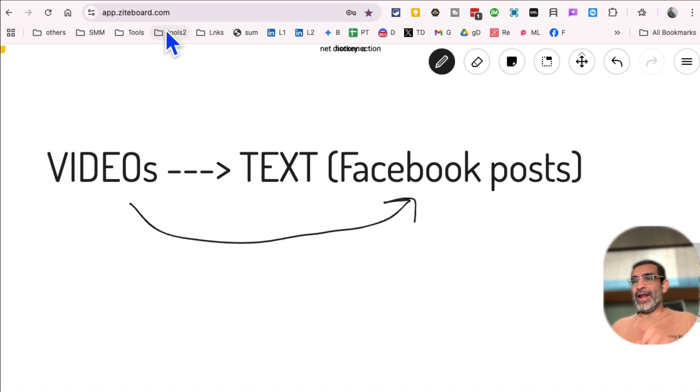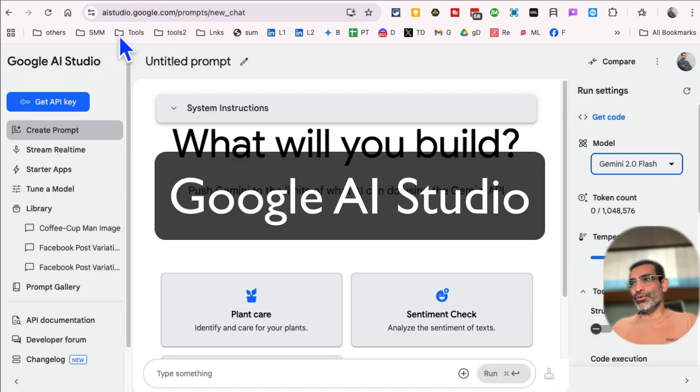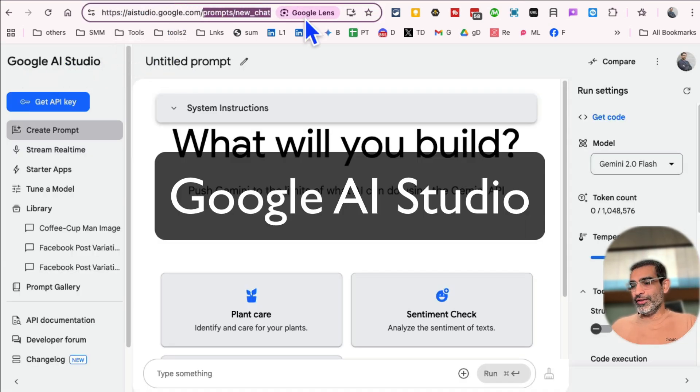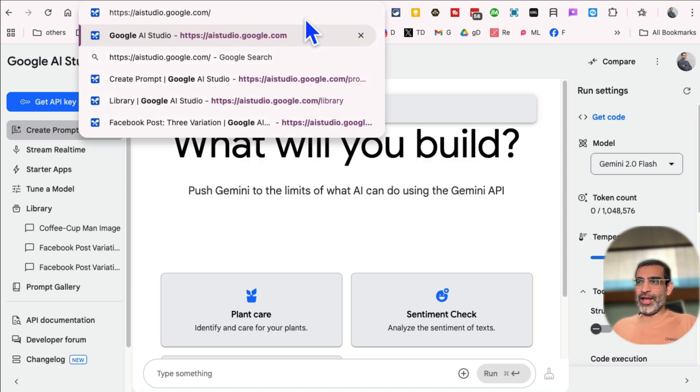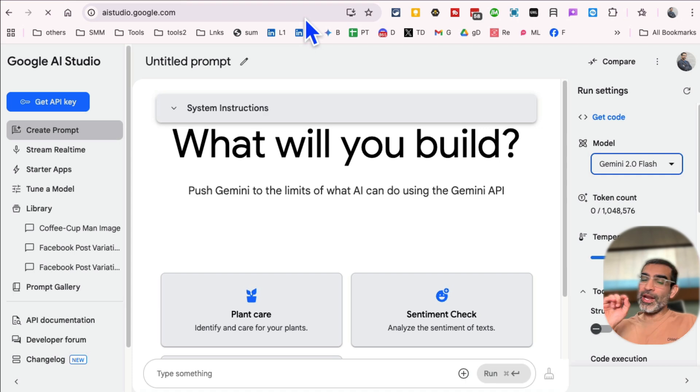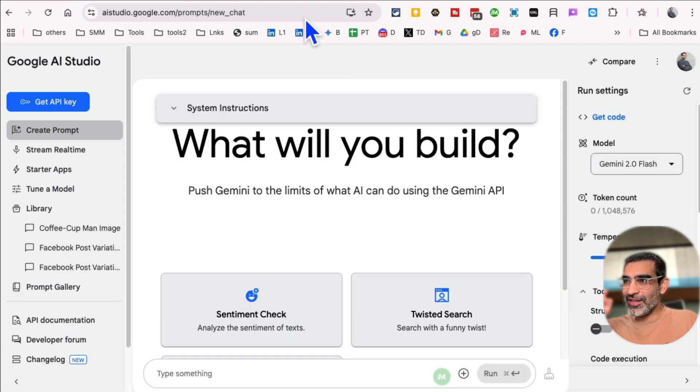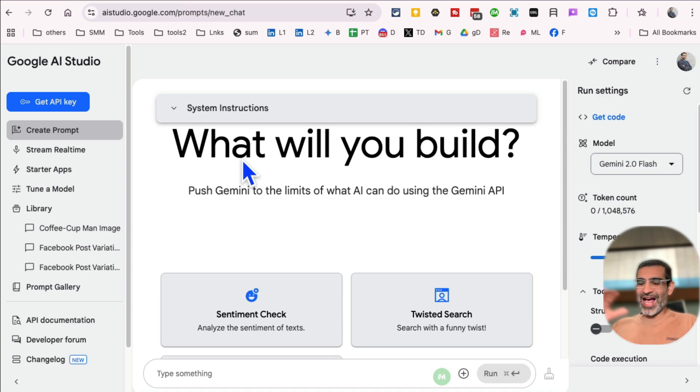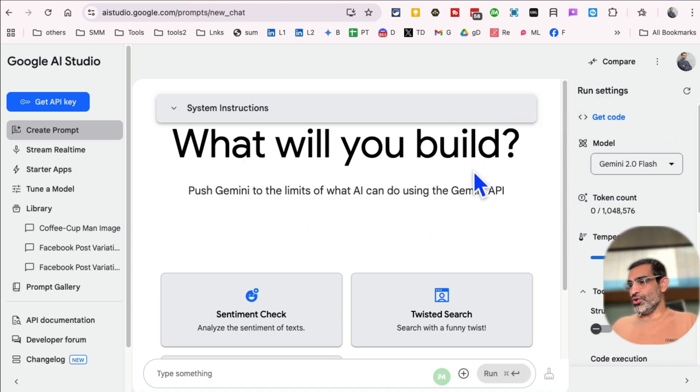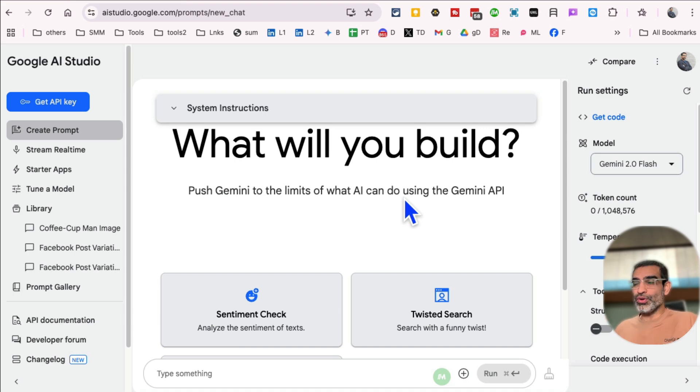All right, let's jump into tool number one. It's the Google AI Studio. This is actually one of my favorite AI tool LLMs that I use on a daily basis. Not many people know it is completely free. So you're going to go to AI studio.google.com, sign in with your Gmail account. And let me show you how to convert a video into, let's say, a Facebook post text.